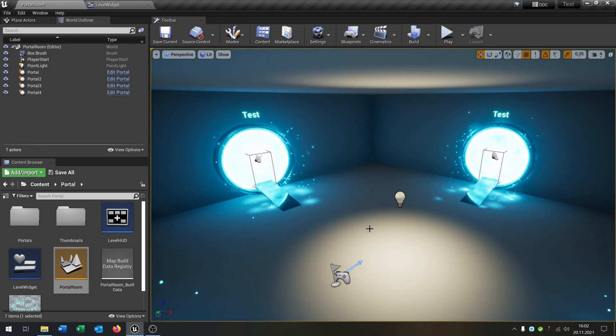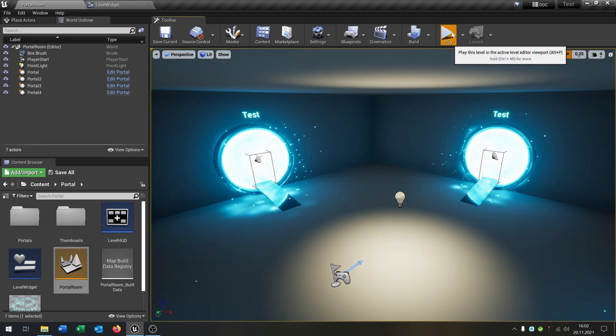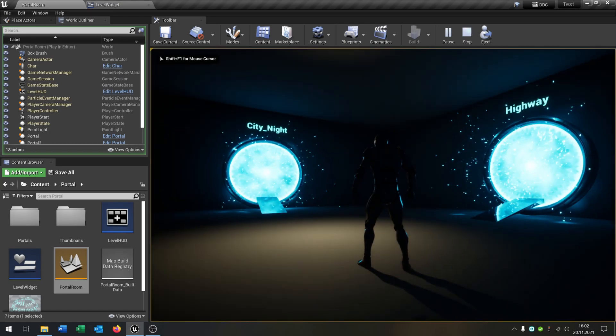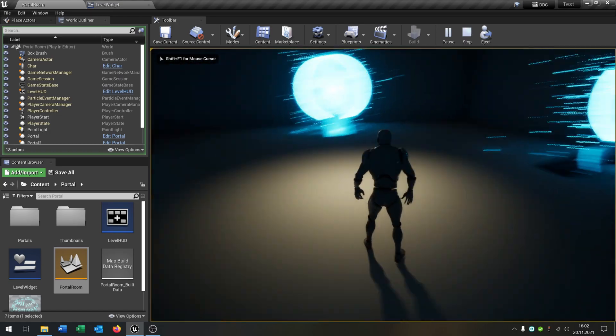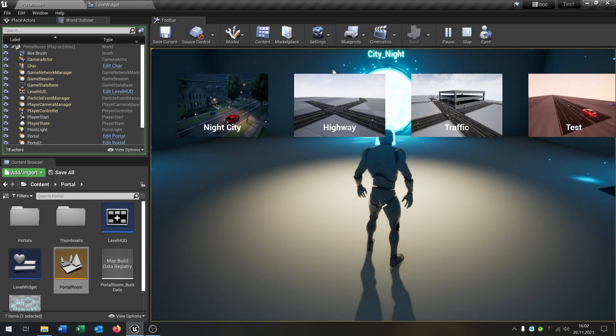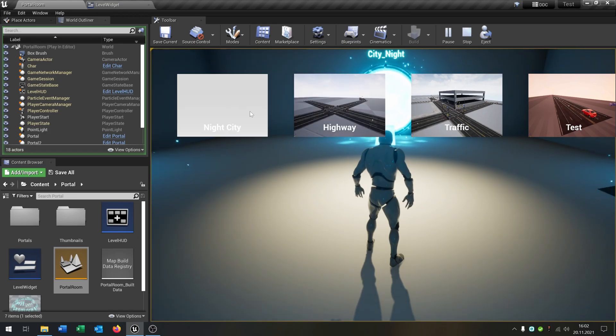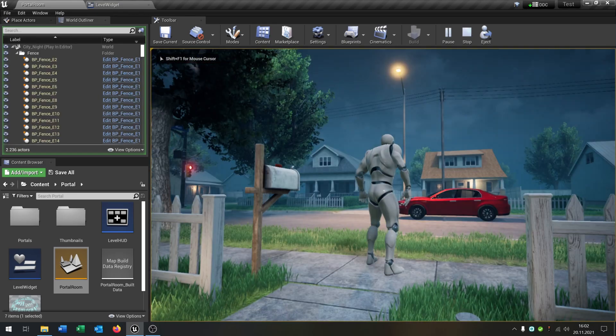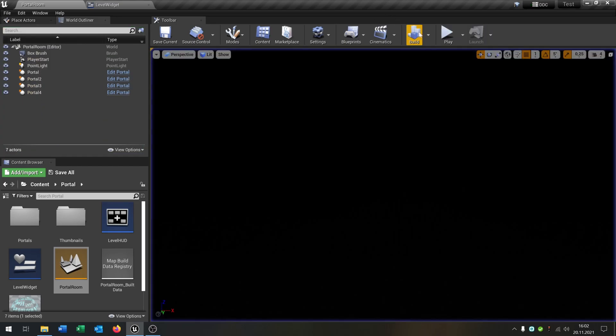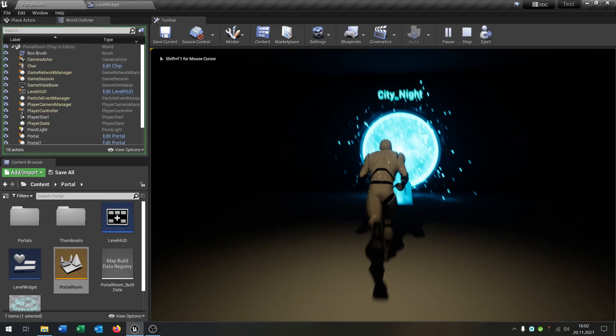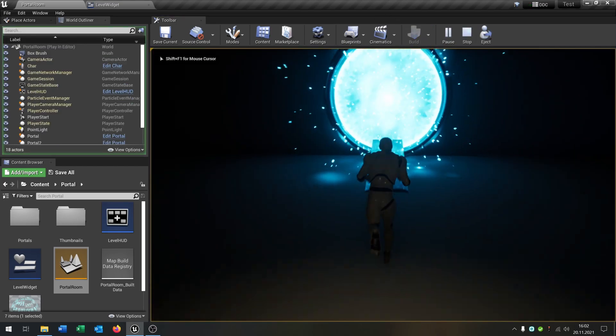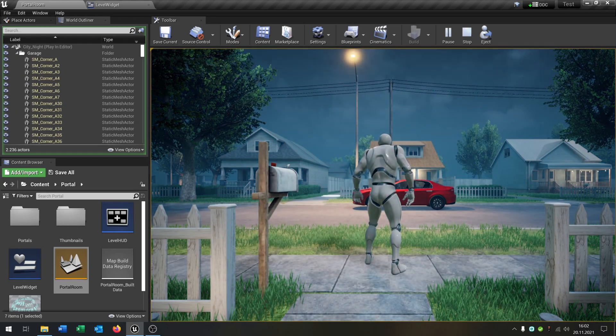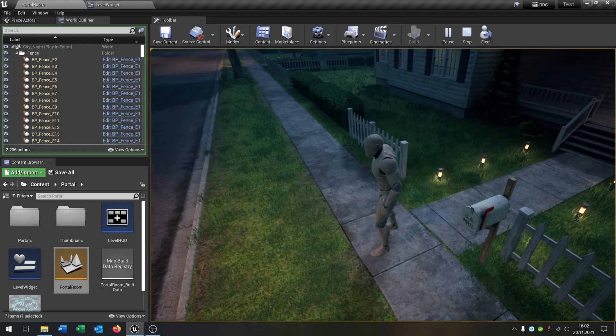Hello and welcome to this tutorial. In this tutorial I want to show you how you can create these portals and a widget where you can change the map. So when you click on some example map here it will be loaded and when you choose a portal you can choose this as well to teleport.